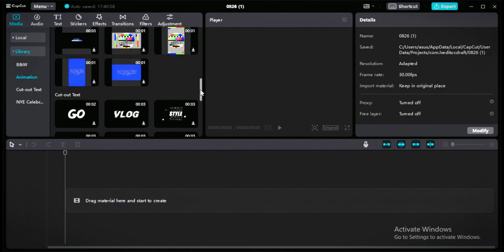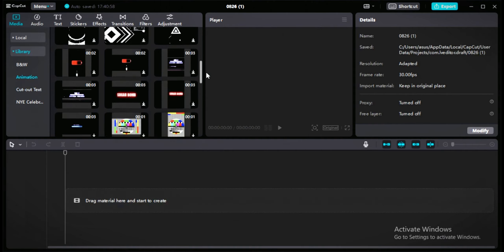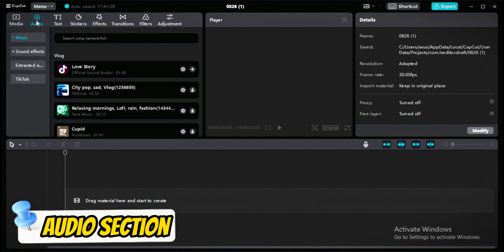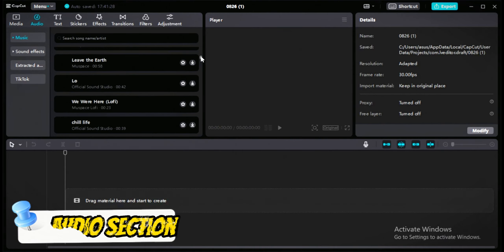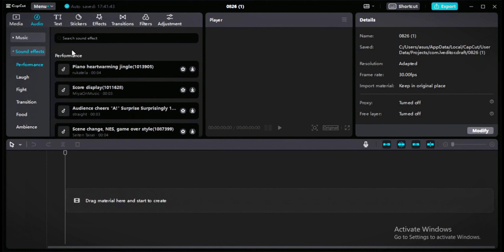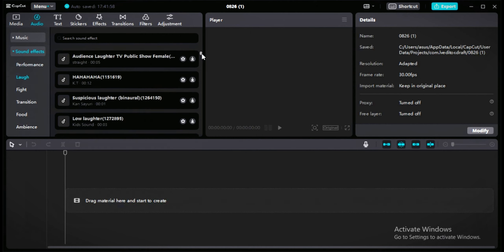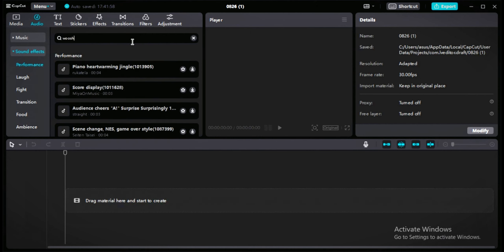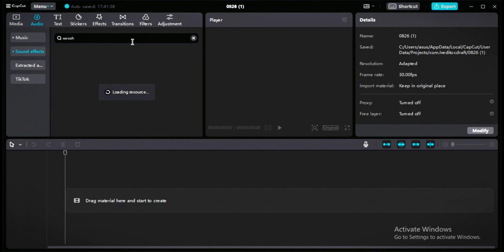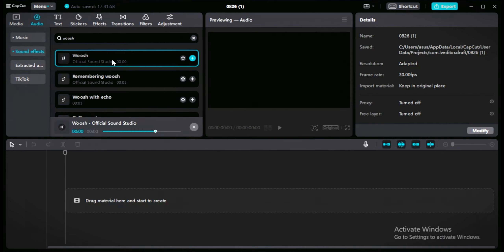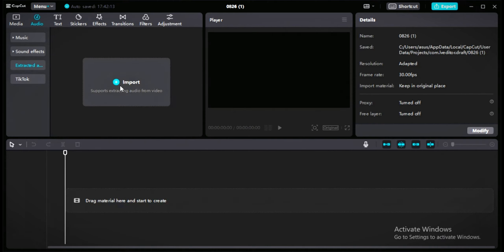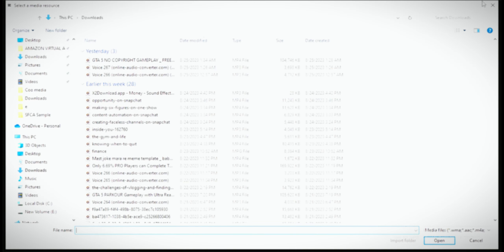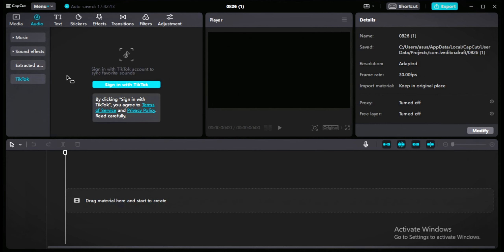You can use templates like black-and-white animation, cutout, text, and New Year celebration. In the audio section you can use music in your videos. Second, sound effects — you'll get all the sound effects you can use to make your videos more watchable. There's also an extracted audio option where you can import audio files, and a TikTok option where you can sign in and import your favorite sounds from TikTok.